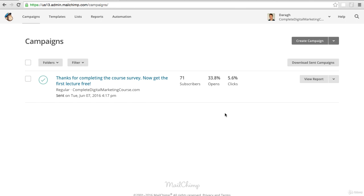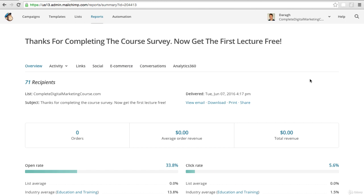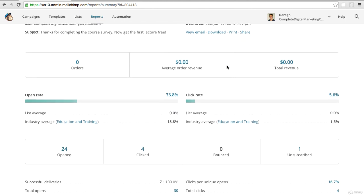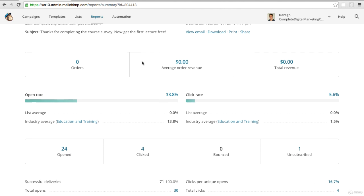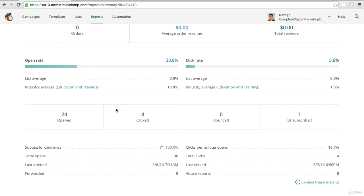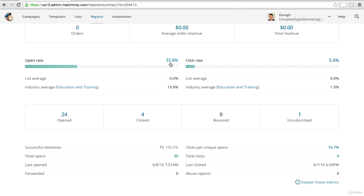Let's go back and start with Mailchimp. At a high level here in the campaign we can see the percentage opens and clicks, but we can click through to the report to see a lot more detail. You can get a sense of how good your open rate is by using these benchmarks. It says the industry average for education and training, which is the market I'm in, is 13.8% open rate, so I'm well above that.